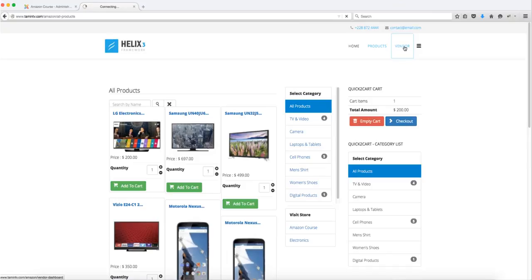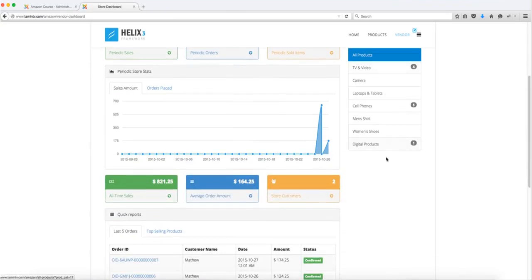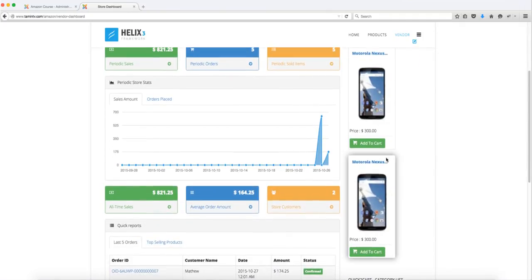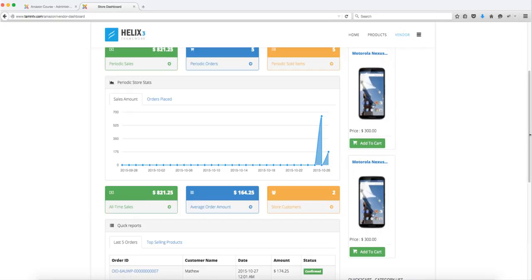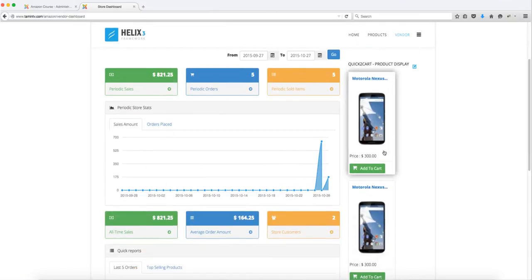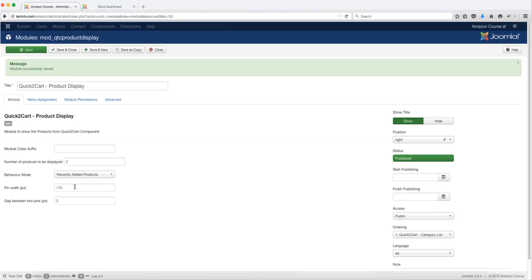Right now we can't see anything because we haven't featured any products. No products are shown because none have been featured. When you change it to Recently Added, you're going to see something on the front end. The dashboard is now showing the recently added products, and this is going to show throughout the entire site — so even vendors looking at their store dashboard will see the latest products, whatever it is that you want to show here. Let's change this to Recently Added.